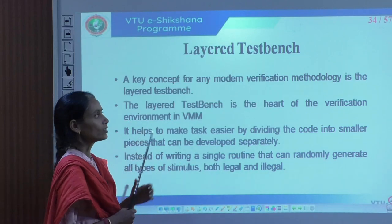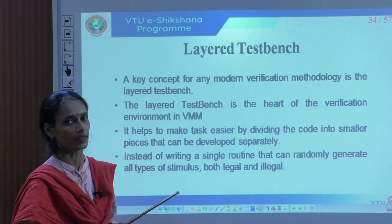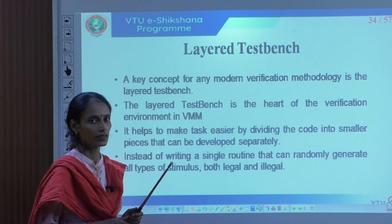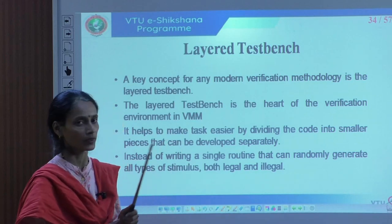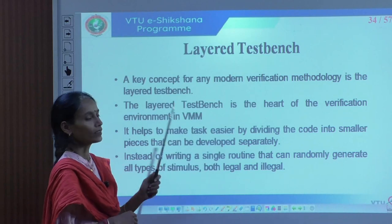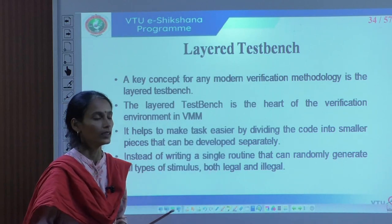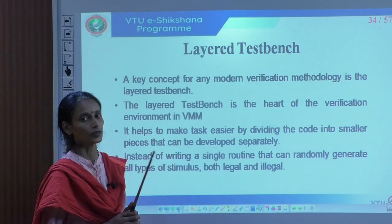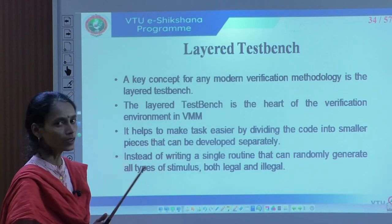Instead of generating completely random test vectors, it is better to use constraints — this is the constraint random testing methodology. The most effective method is constrained random testing, which will ultimately achieve 100 percent coverage. The functional coverage feedback is analyzed and the missed test cases are considered to create an environment that covers all the complete features of the design. This is called coverage-driven verification.